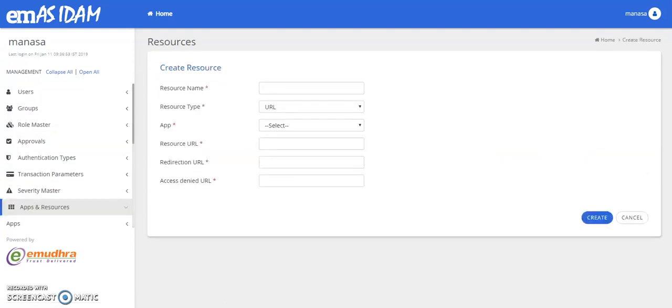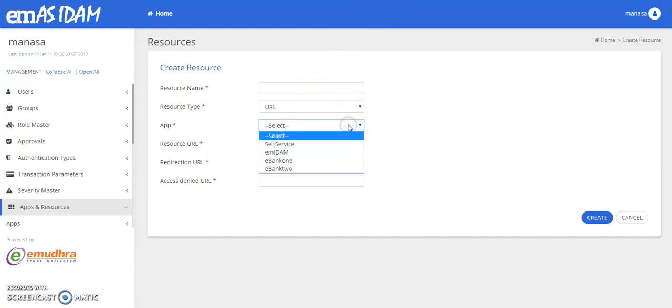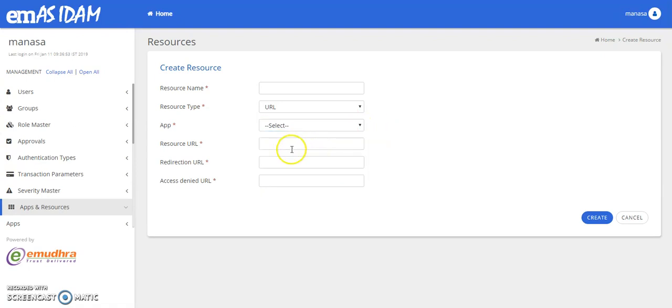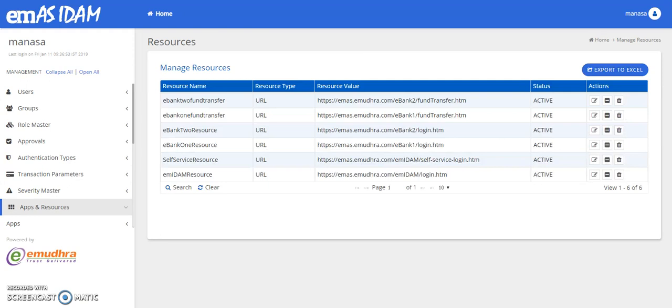So in order to create the resource, you have to key in the resource name, resource type and select the app. Enter the resource URL, which includes redirection URL and the access denied URL can also be keyed in. So here are some of the resources that we've already created.